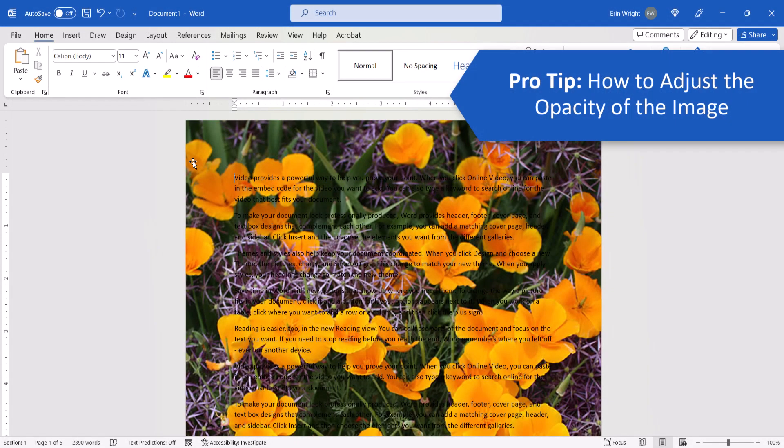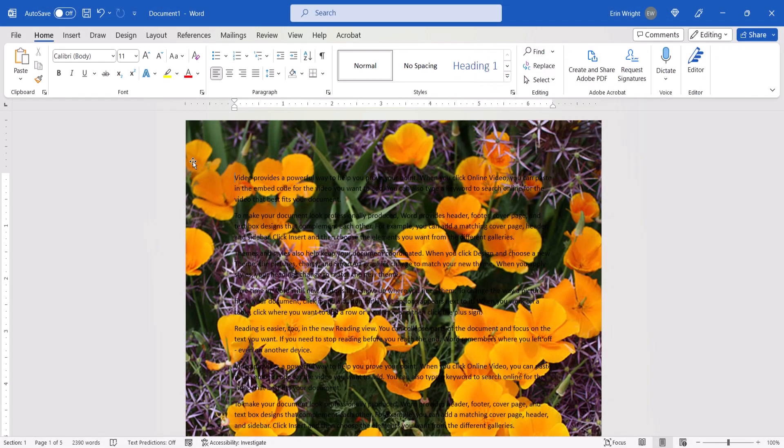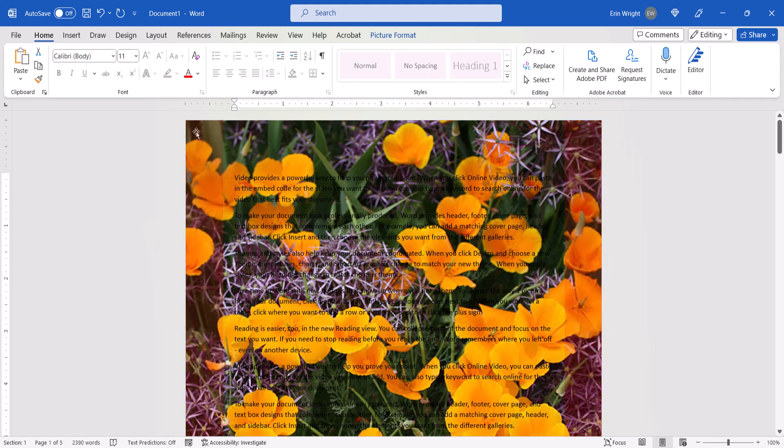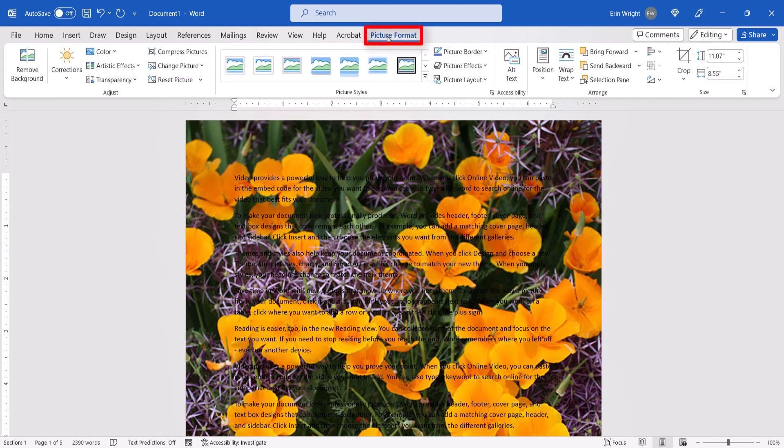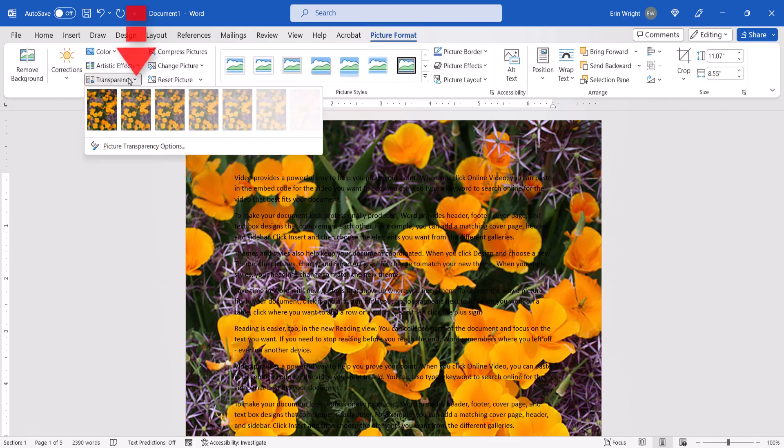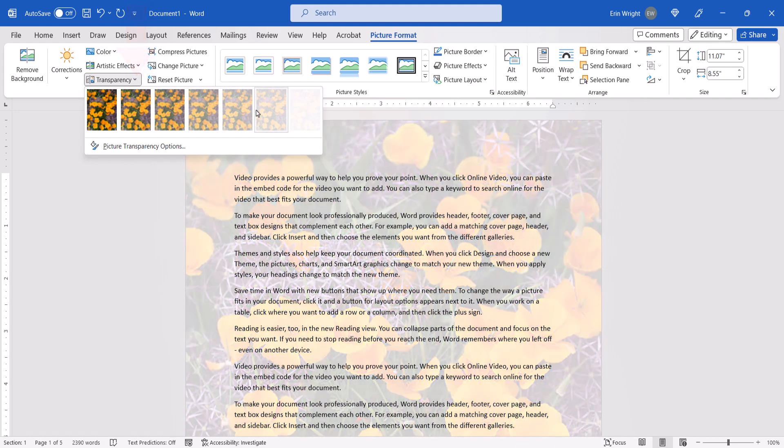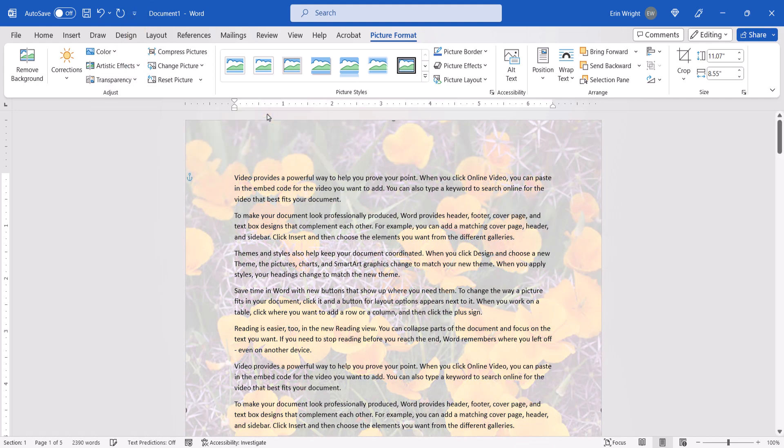You may want to adjust the image's opacity to make the text easier to read. To do so, click your pointer near the edge of the page to select the image if it's not already selected. Then select the Picture Format tab and use the Transparency menu to adjust the opacity as necessary.